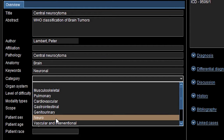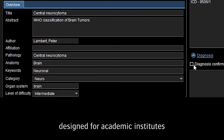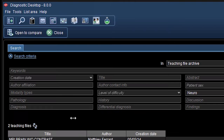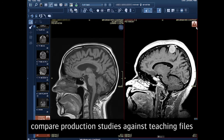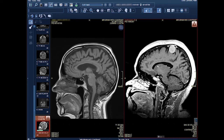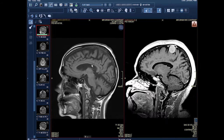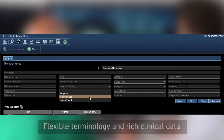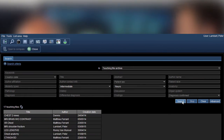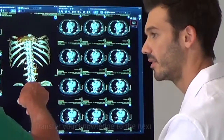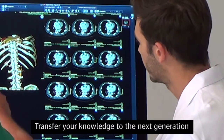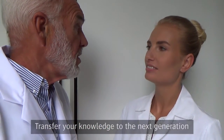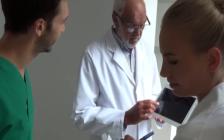Agfa Healthcare's Enterprise Imaging for Radiology is designed for academic institutes. The solution lets your residents compare actual production studies against the teaching files at any moment using a powerful display protocol. Flexible terminology and rich clinical data make it easy to find previous studies and research reports. You can share and transfer your knowledge to the next generation and be assured that you're contributing to the continuity of the delivery of care and education for the future.